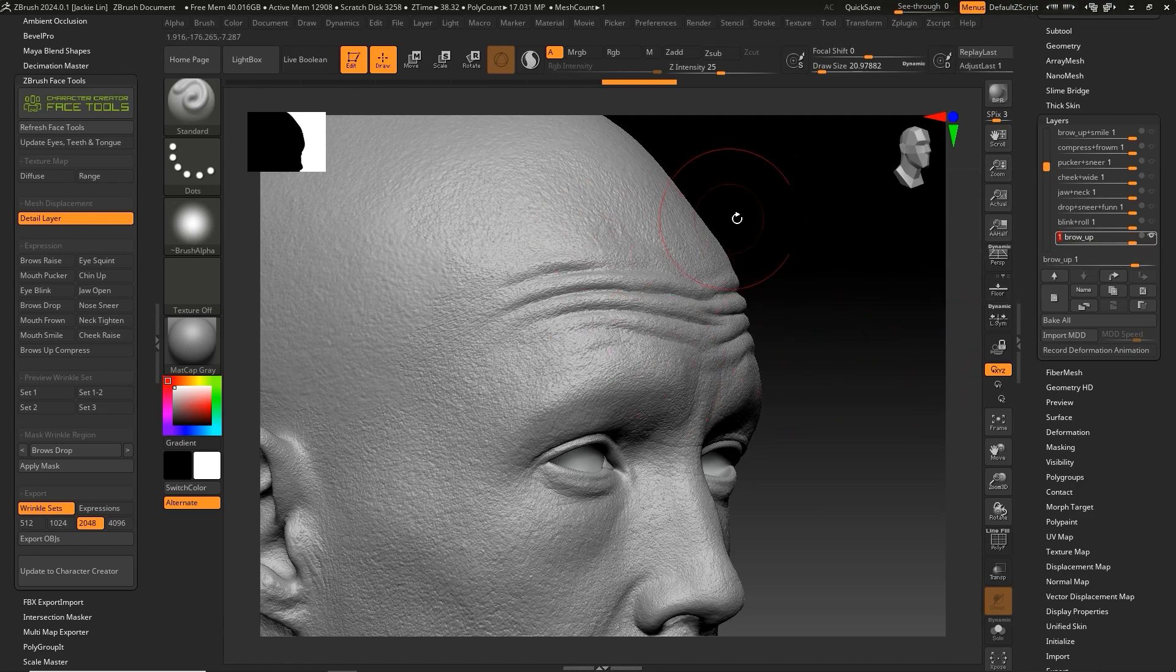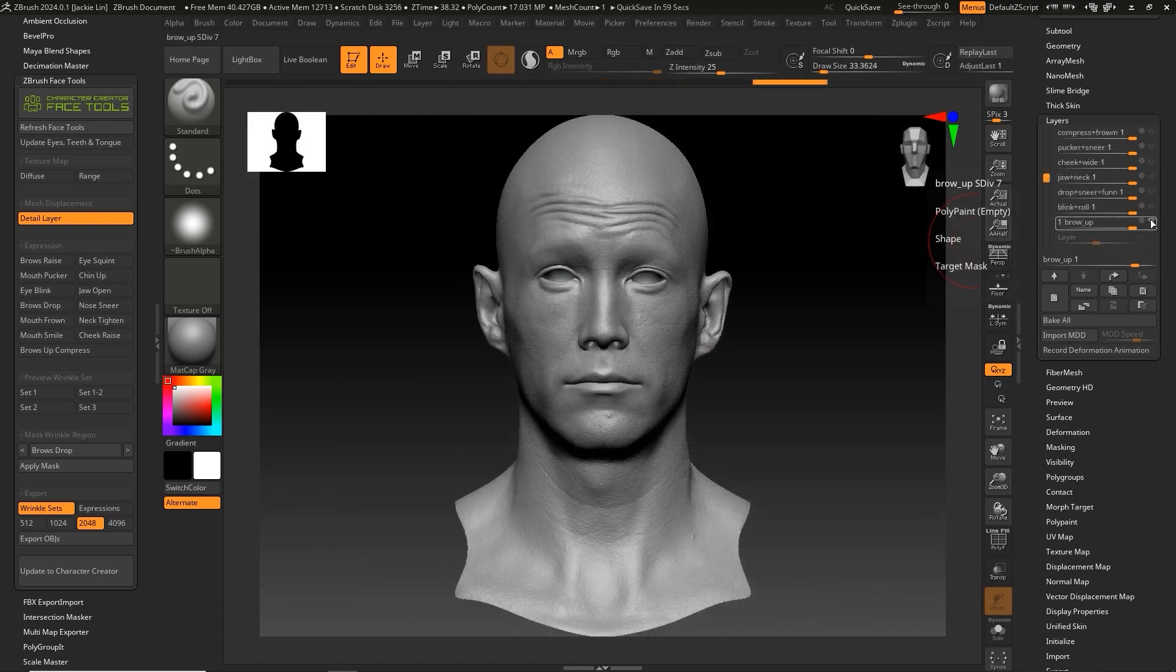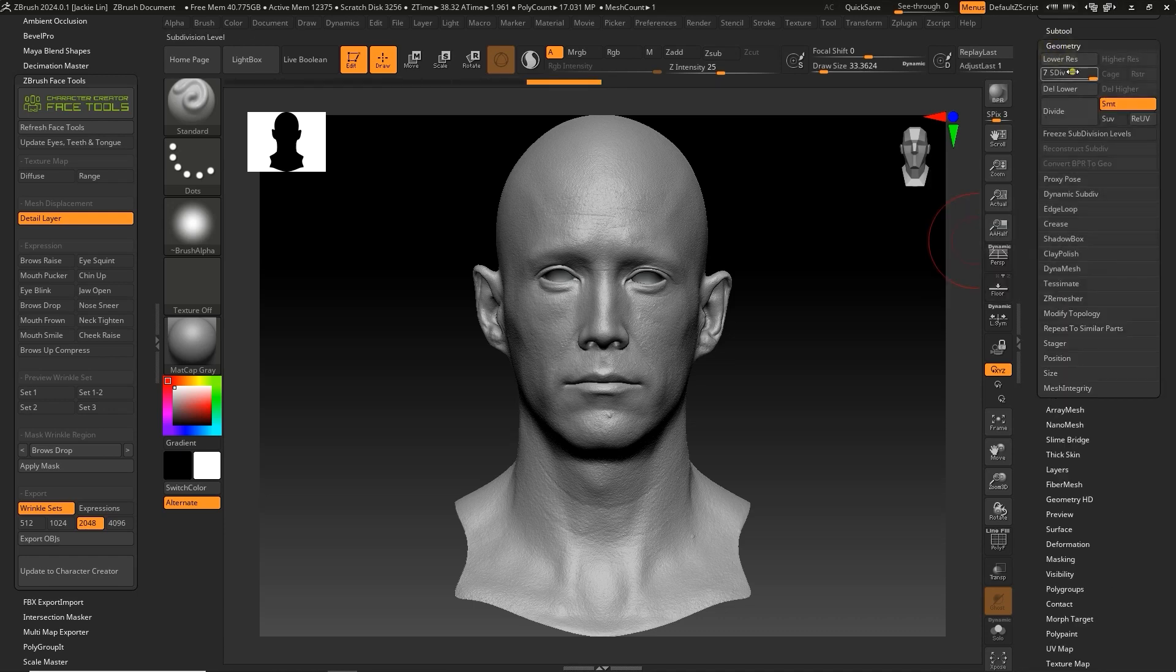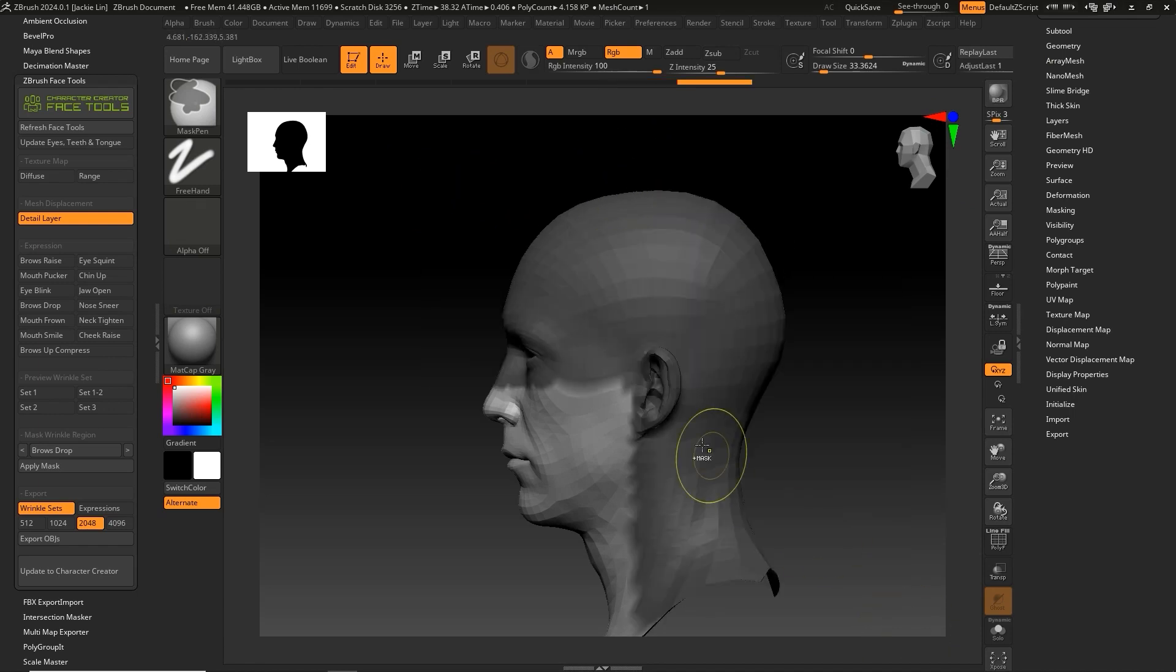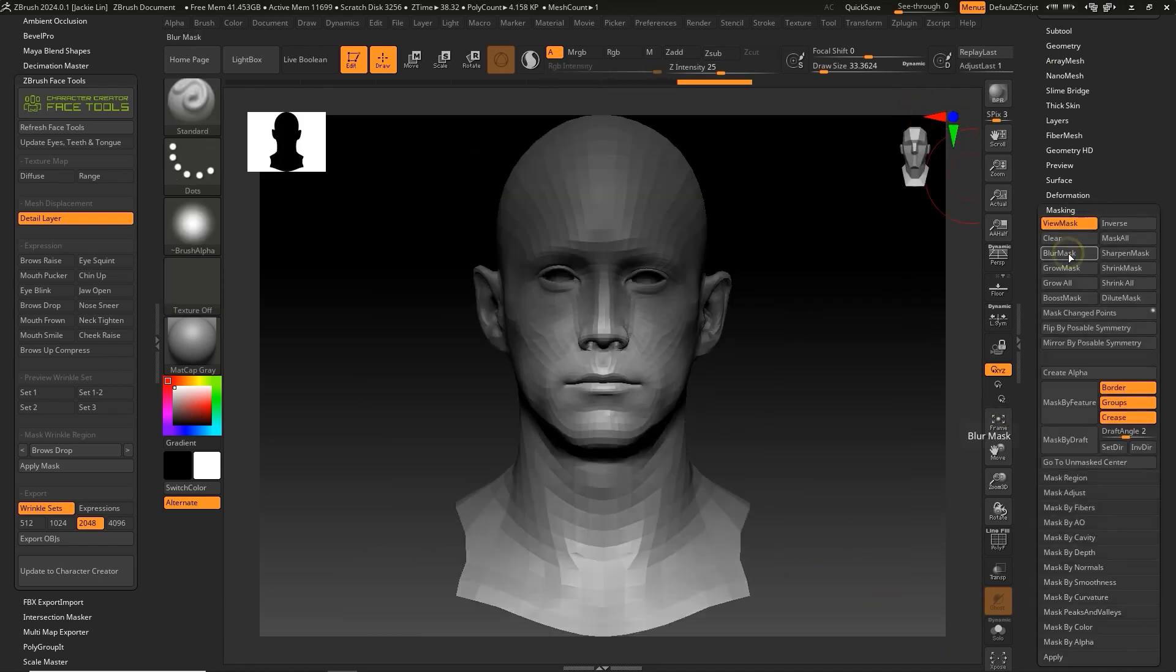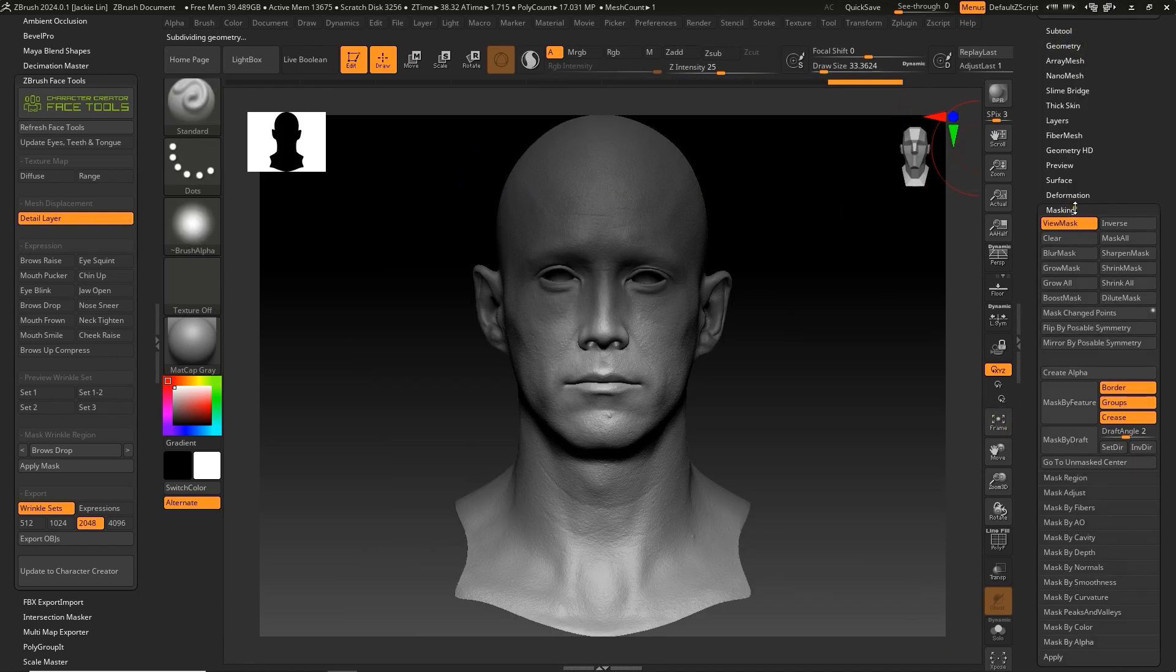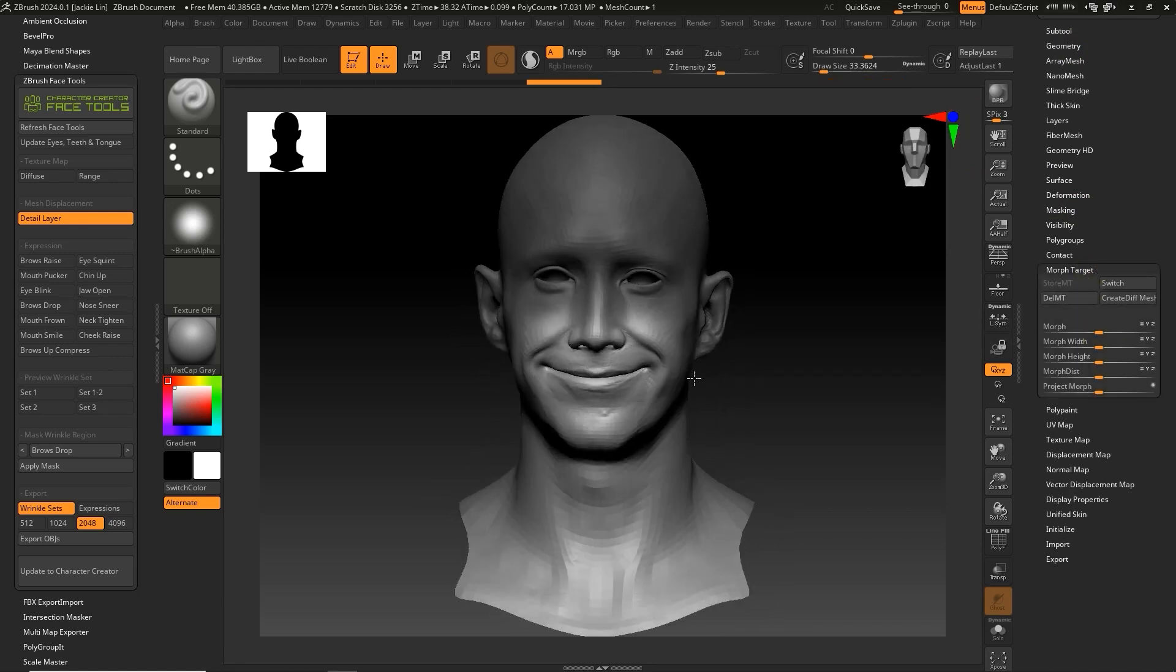That expression is done now, so I can proceed to make another layer called Smile and use the same process. In this case, we're masking out everything but the mouth and chin area to record that specific area separately. Now we can see that we have the smile and eyebrow raise data on two separate layers.